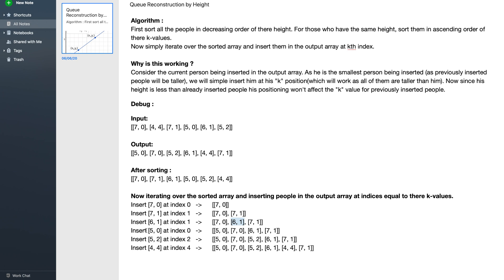Consider inserting (5, 0) at index 0 and then (5, 2) at index 2. All persons inserted before (5, 2) must have height ≥ 5, so exactly two persons in front satisfy the condition — the k value is correct. Inserting (5, 2) cannot affect (7, 0) or (7, 1) for the same reason. And it cannot affect (5, 0) either, because when heights are equal we sort by k value, so (5, 0) is always placed before (5, 2).